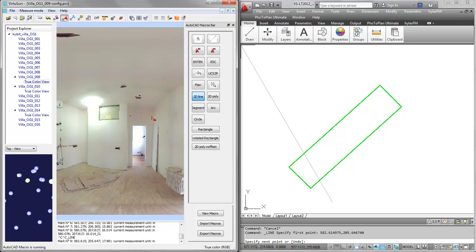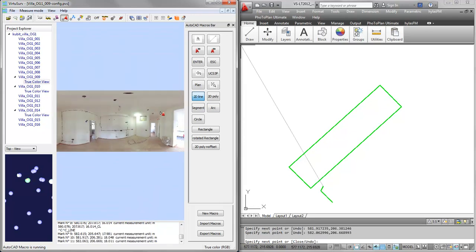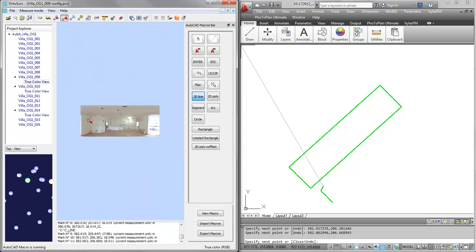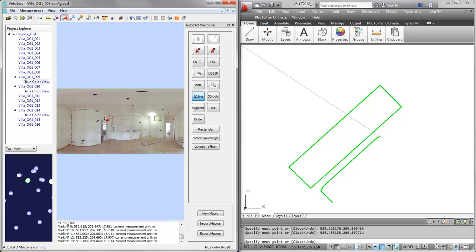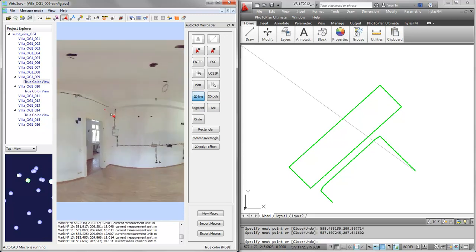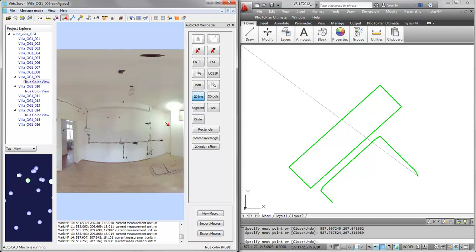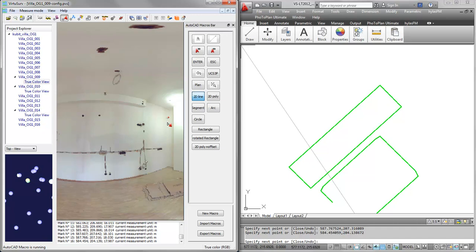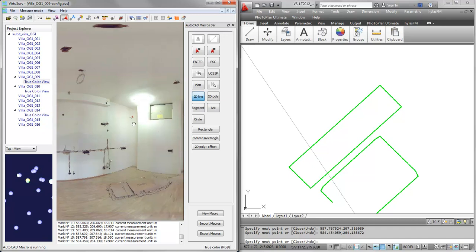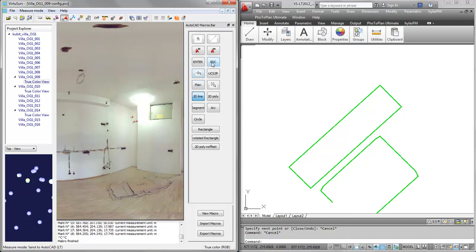I will pick one point here. Again, 2 points on every wall. We go down here, into the corner, and around it. I will not close, I will press escape to end the drawing.